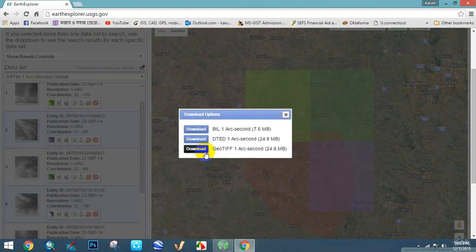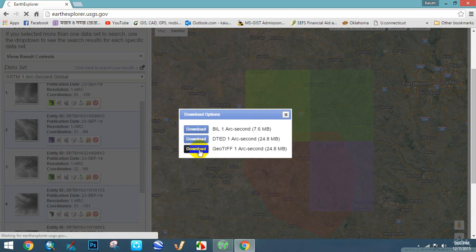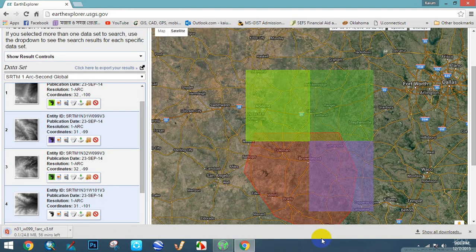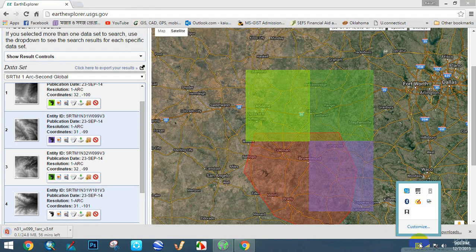Suppose you want to download a file — just click the Download Options. This is the download page; click Download. The file is now downloading. Thank you everybody for watching my video.